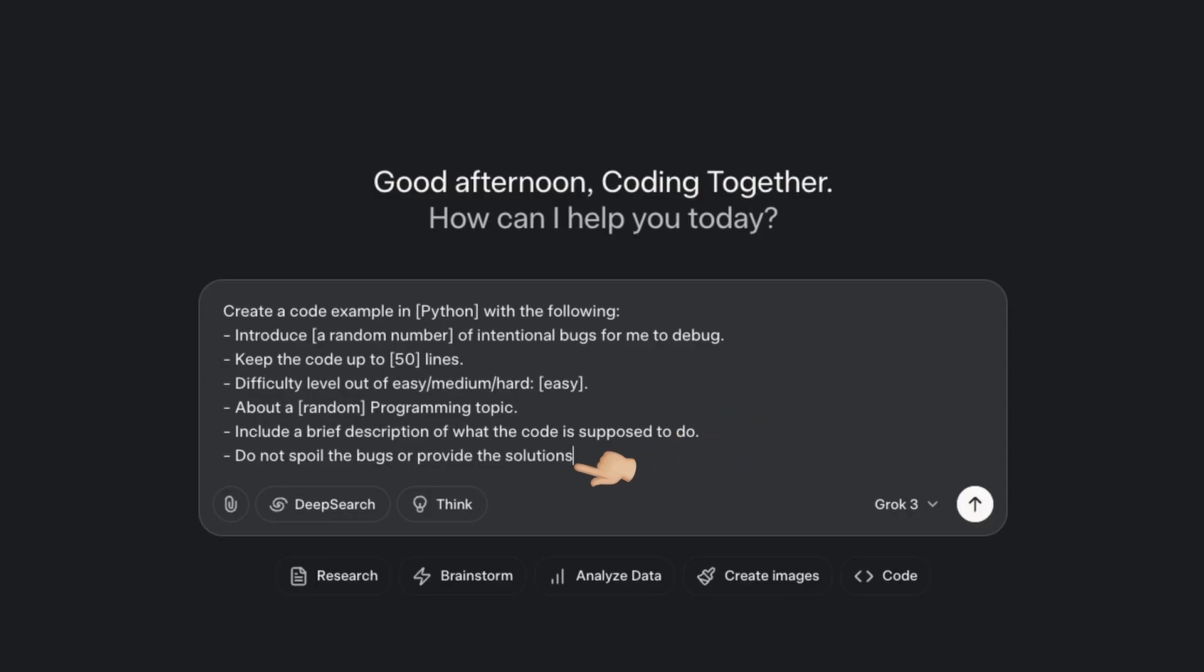The last part is because all the examples I tried out with different LLMs always spoiled the solution, and we don't want that. If you have any additions to this prompt that make it more useful or robust, please share them with us in the comments.